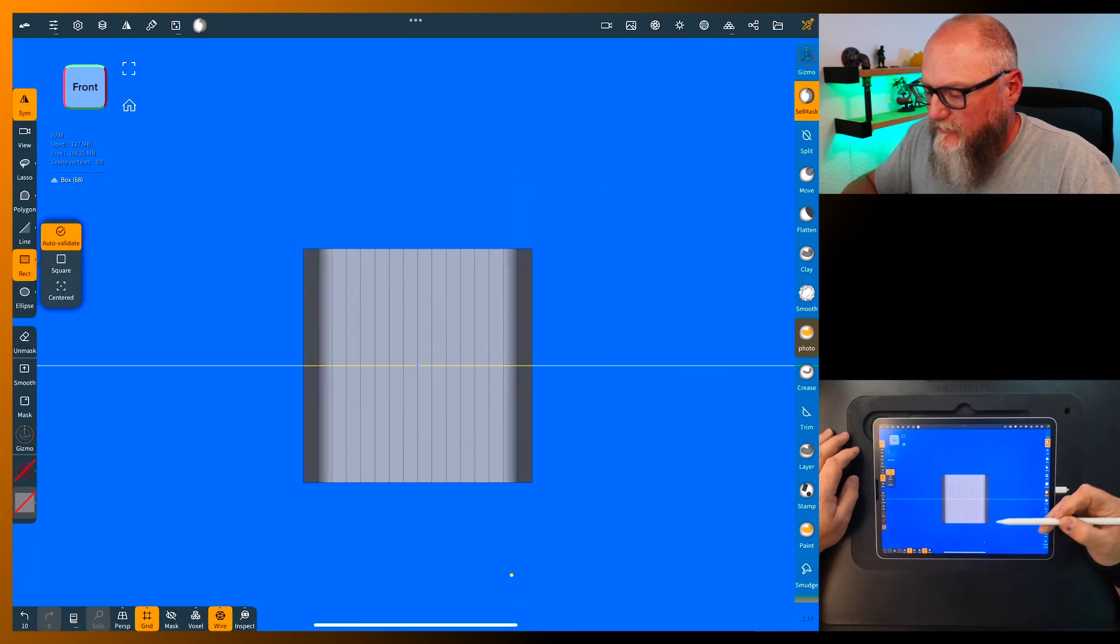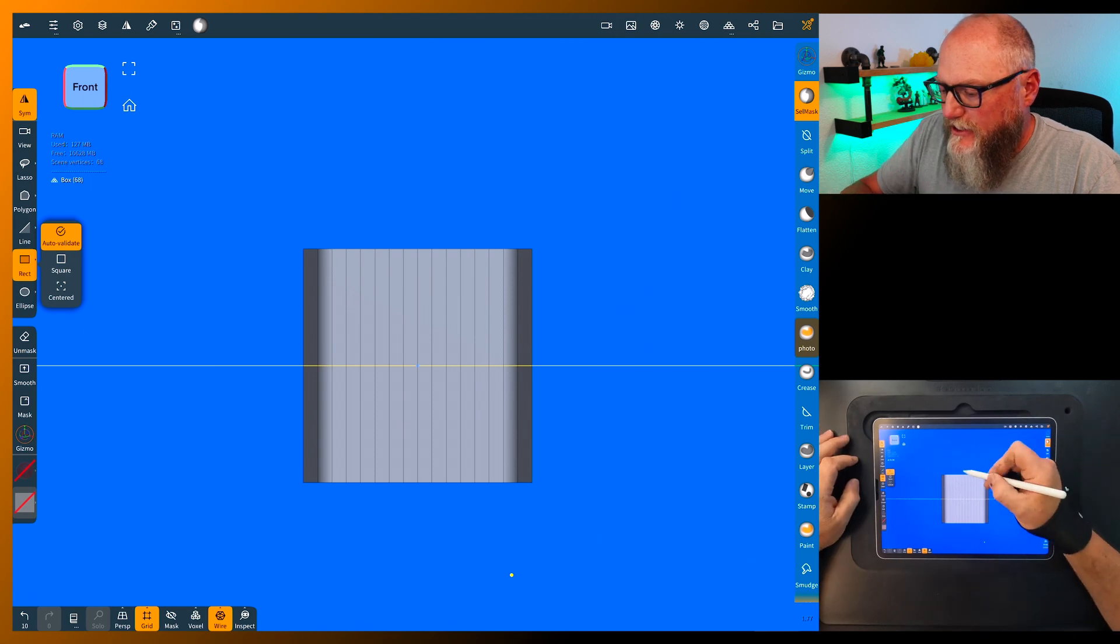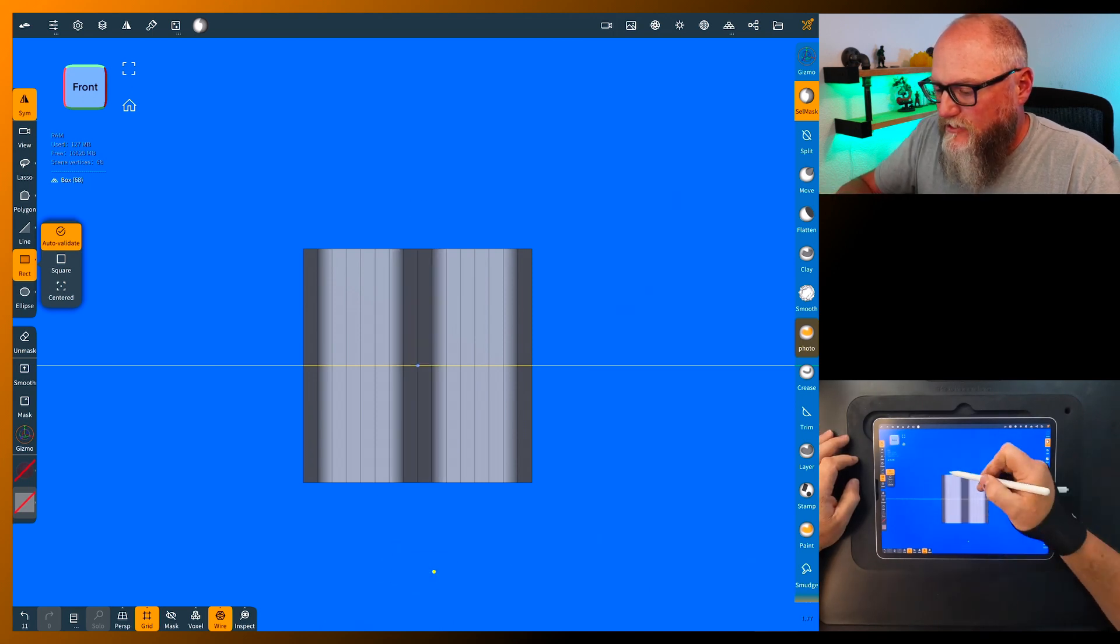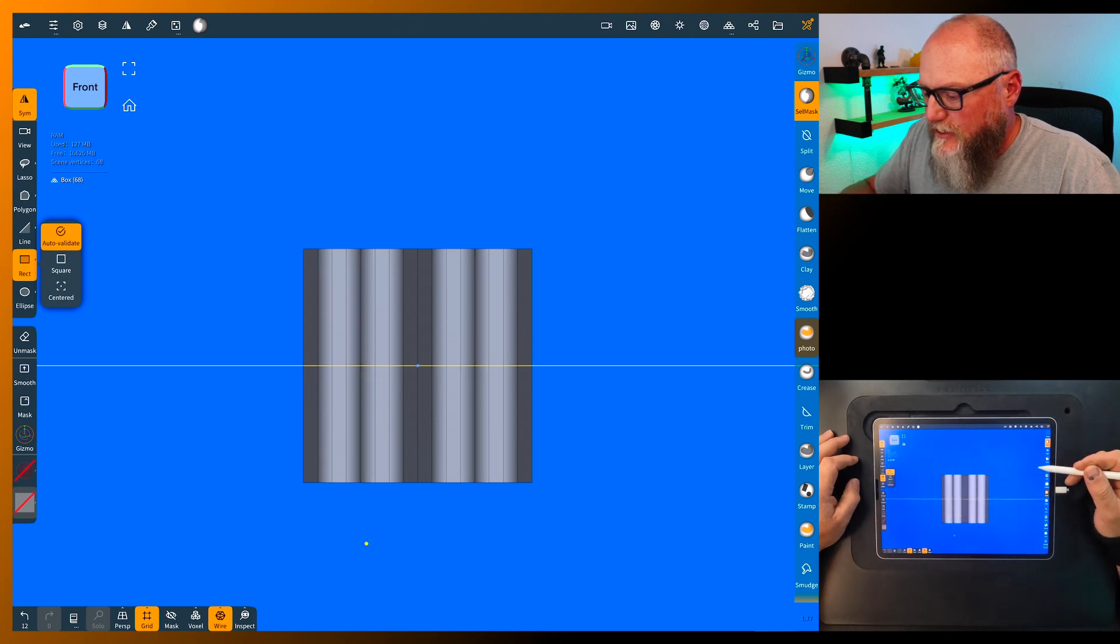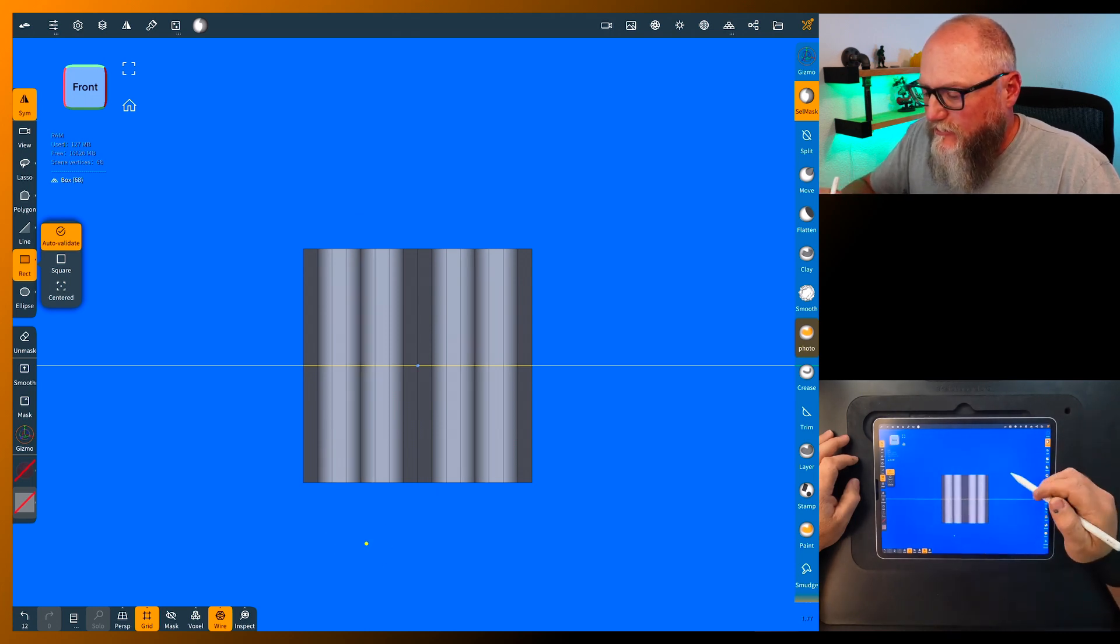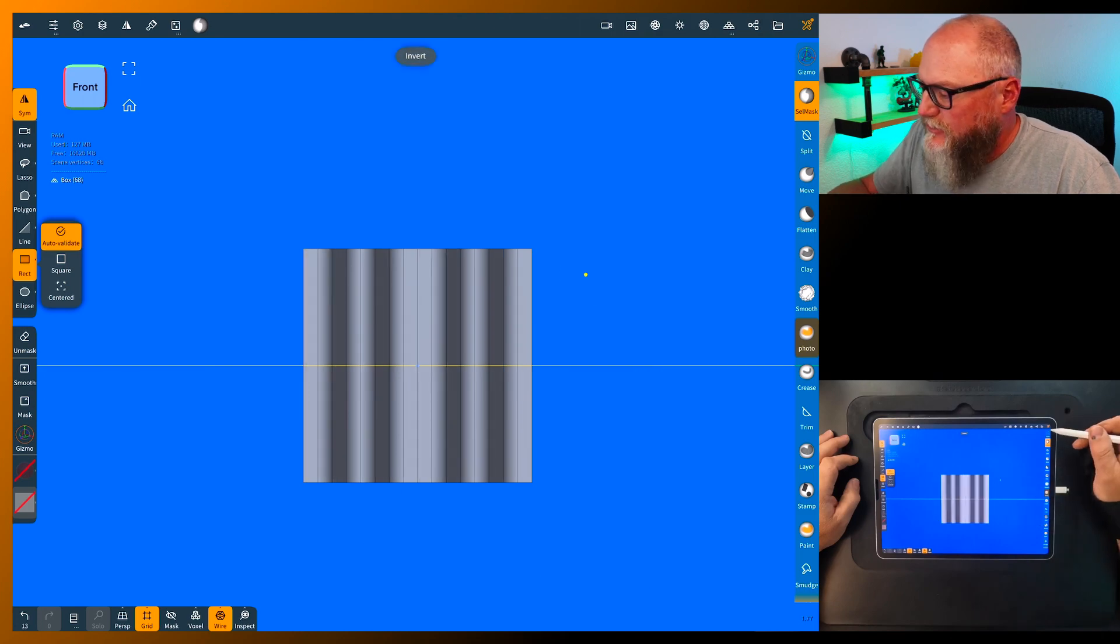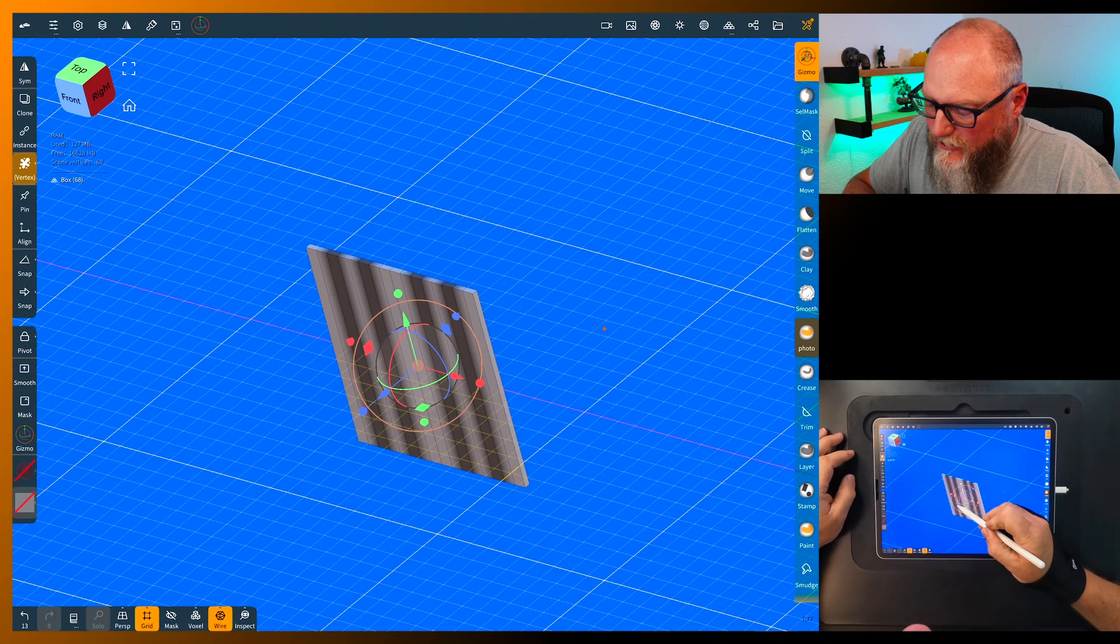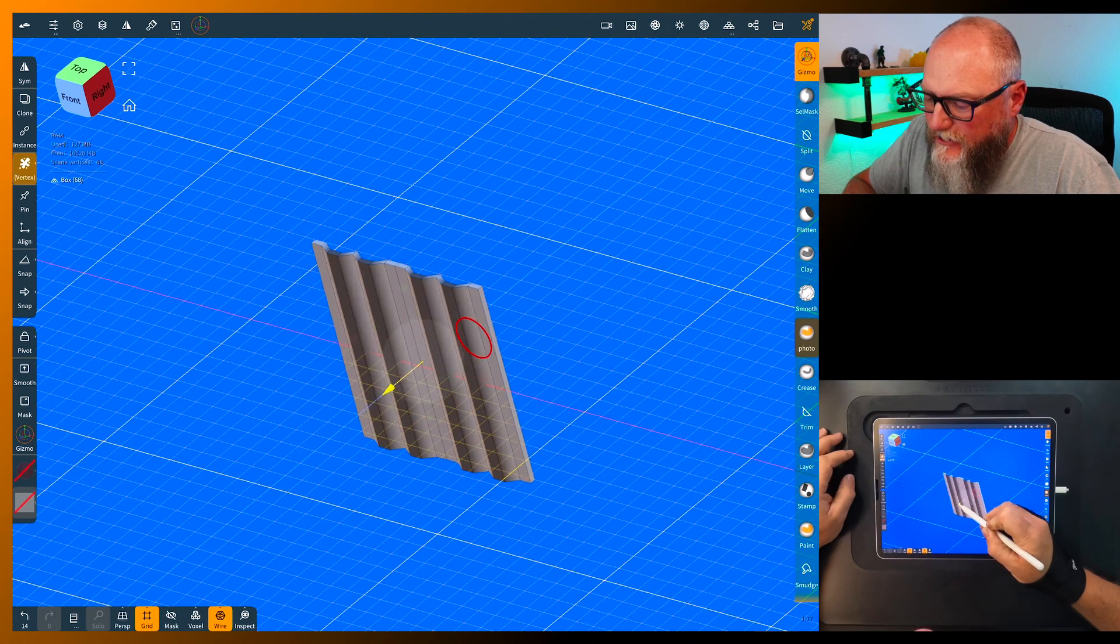Go ahead and validate that. We're gonna grab the select mask and mask a few. We're gonna leave it on symmetry and we're using the rectangle mask. With the symmetry it's nice because it'll do nice parts for us. Now with this we're gonna tap on the outside and switch it.